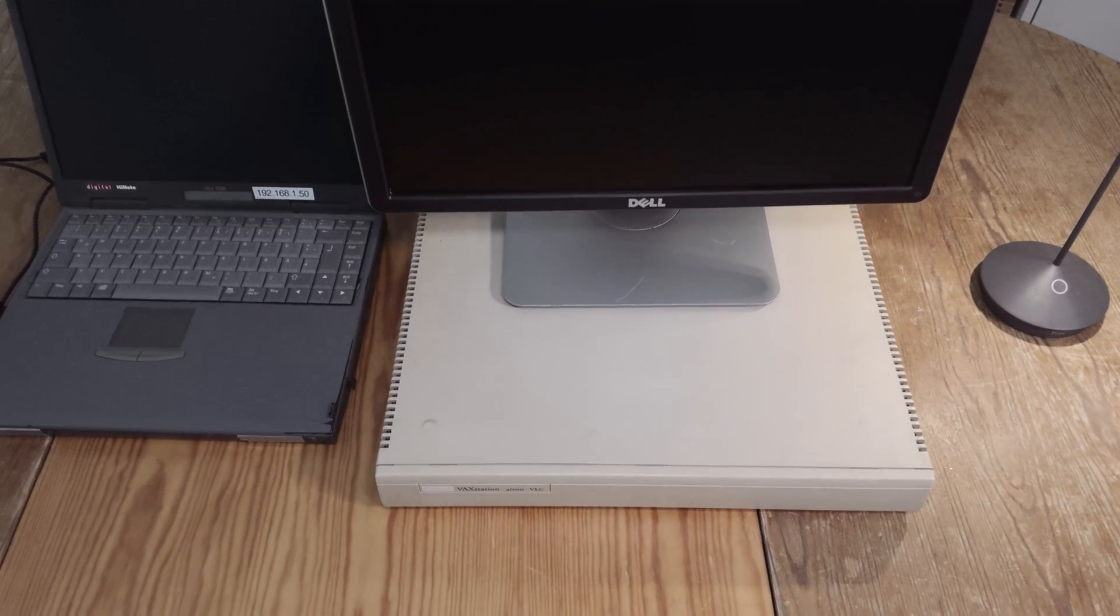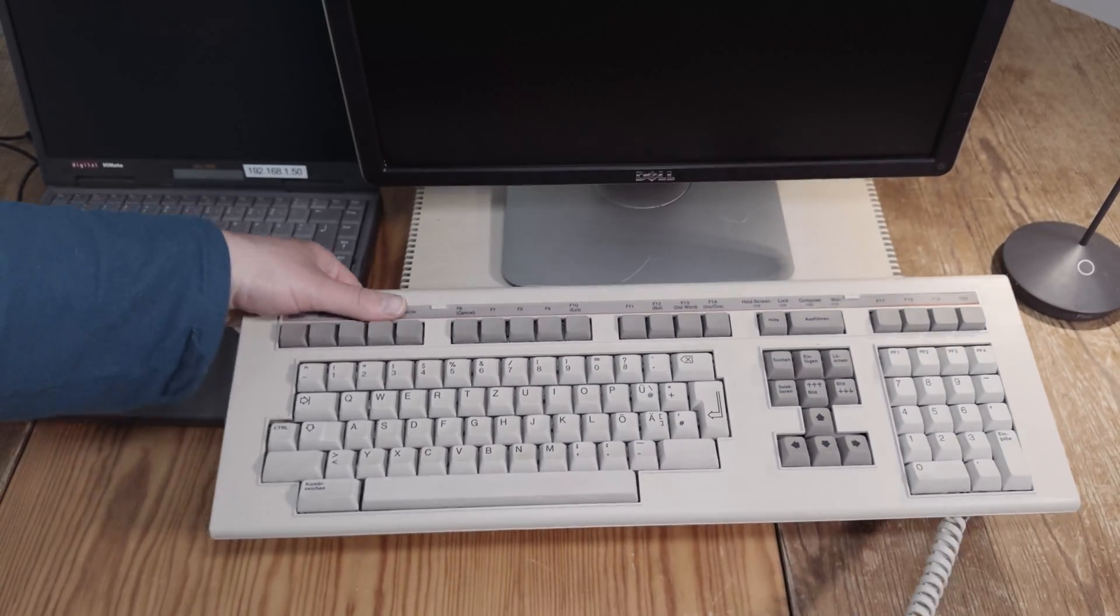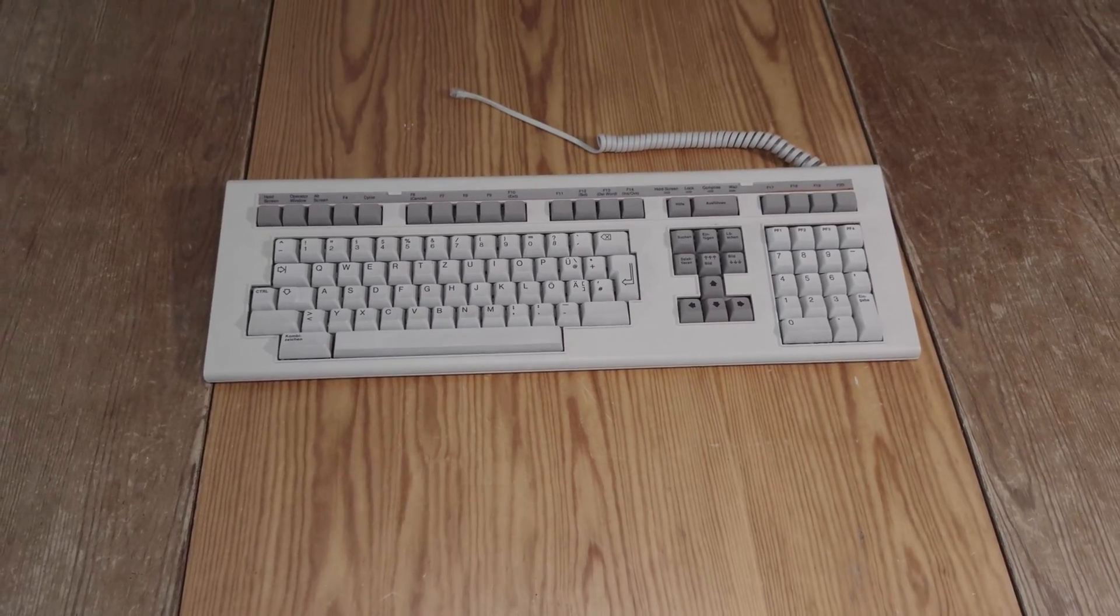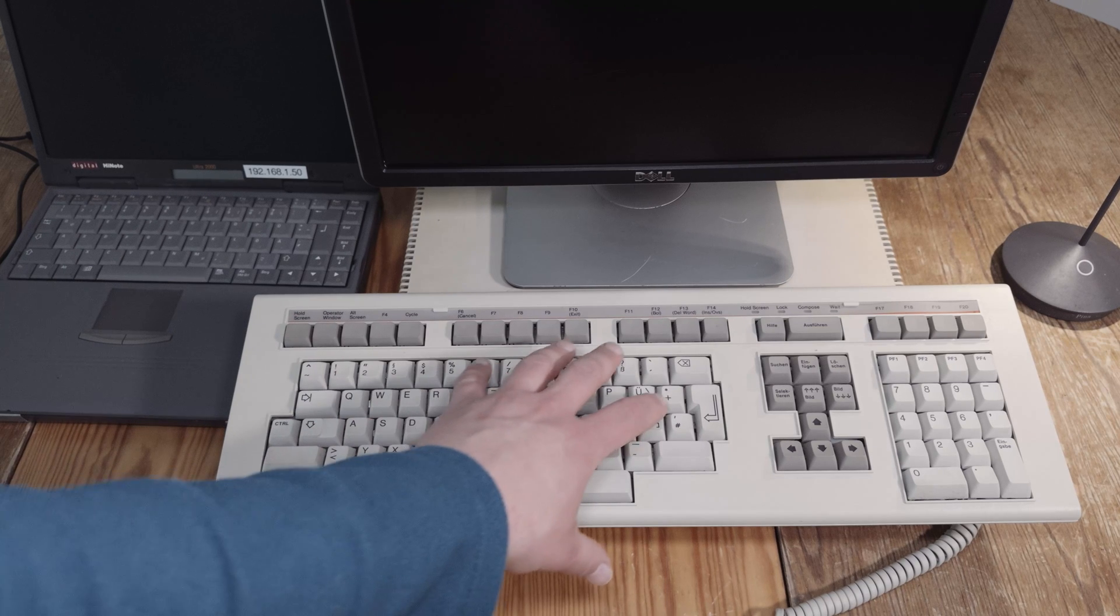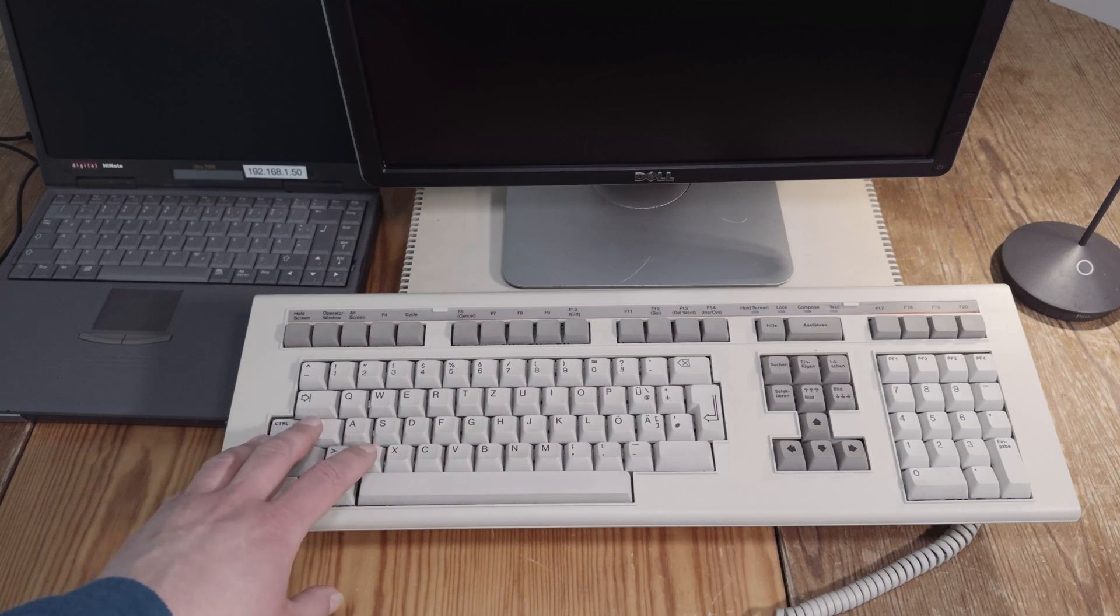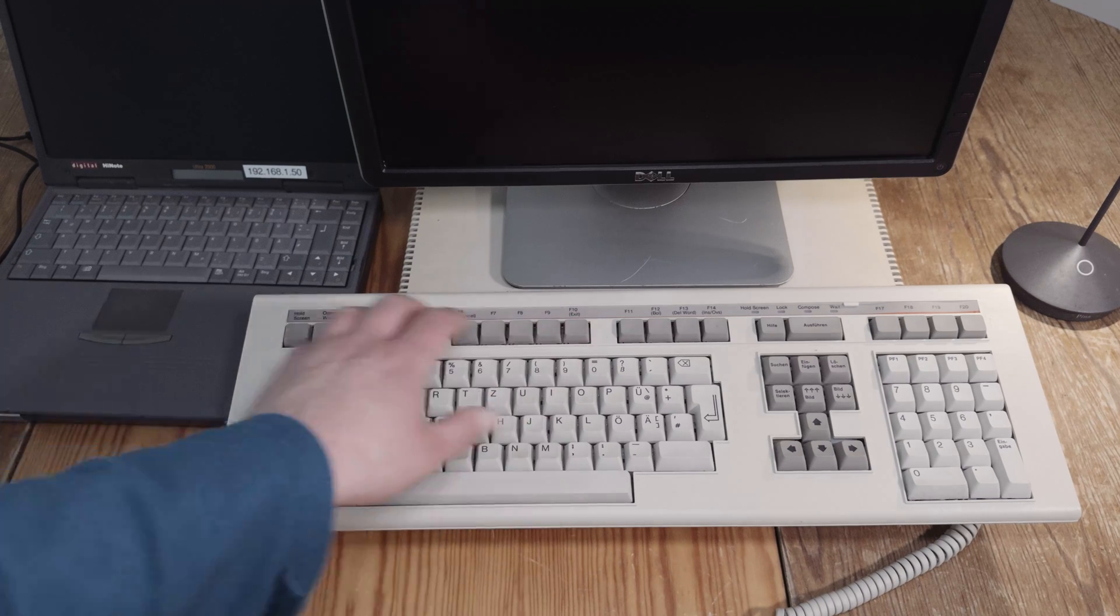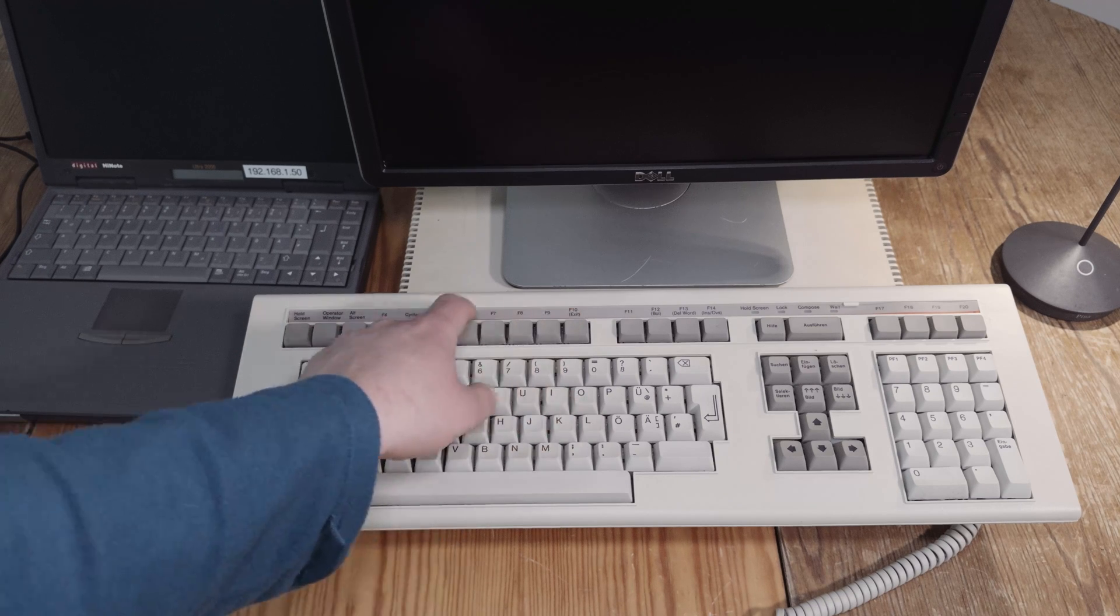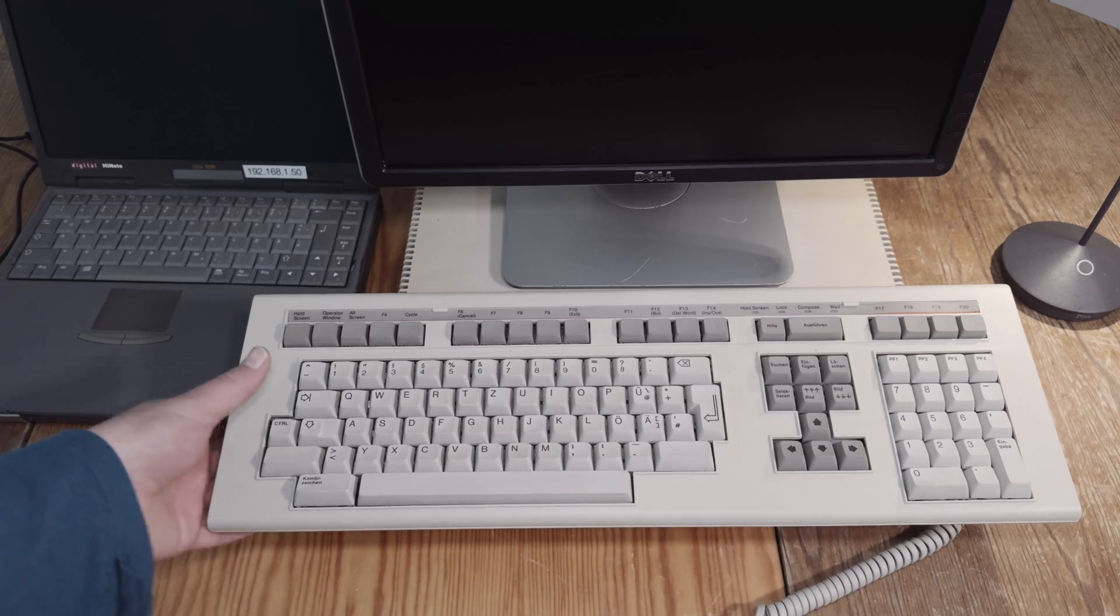But we need some more things. And one thing we need is a keyboard. This one here is an LK201 keyboard. It's a quite interesting keyboard. It's brand new, never used, out of the box. And interesting is you can change the caps of the keyboard. I have two spare sets of caps with different things printed on it to change it. And you can change also the thing here over there, where it's written what these keys are. And this is the keyboard for a VAXstation.